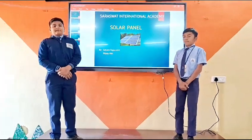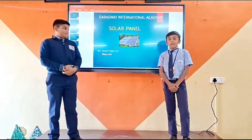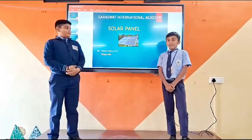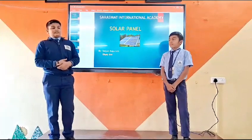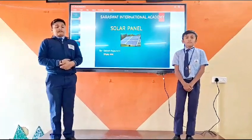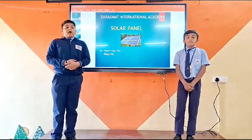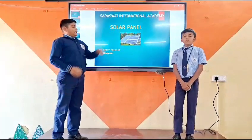Good morning everyone. My name is Satyam Siddharthukhoy and my name is Riyadh. We are from Aksarsuk International Academy from Grade 6. Our project name is Solar Panel.